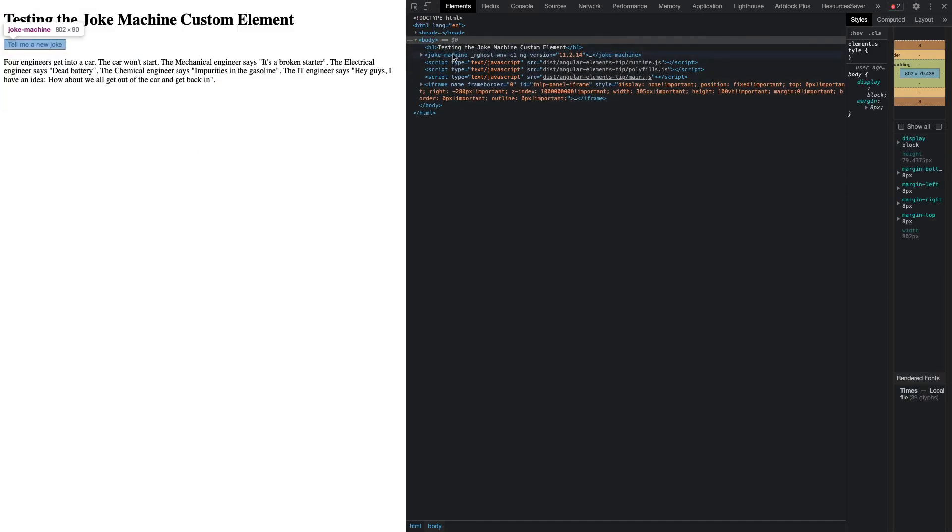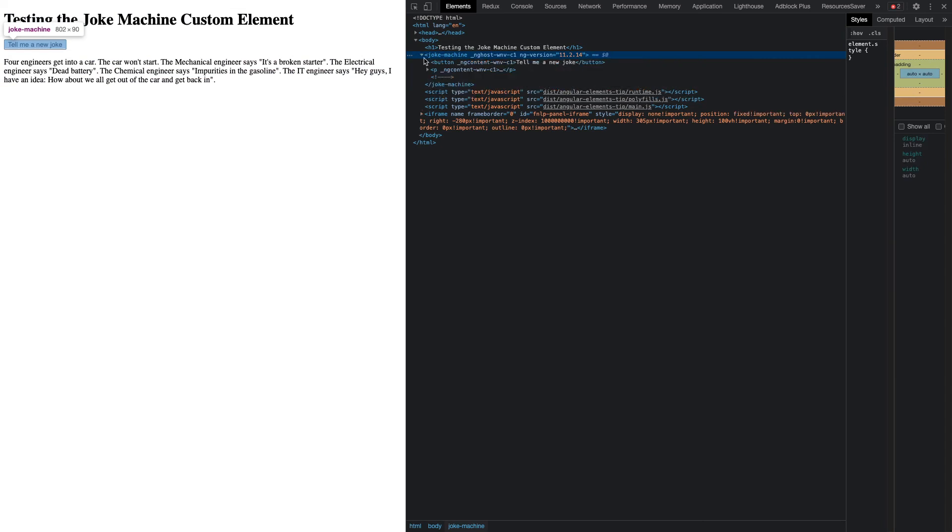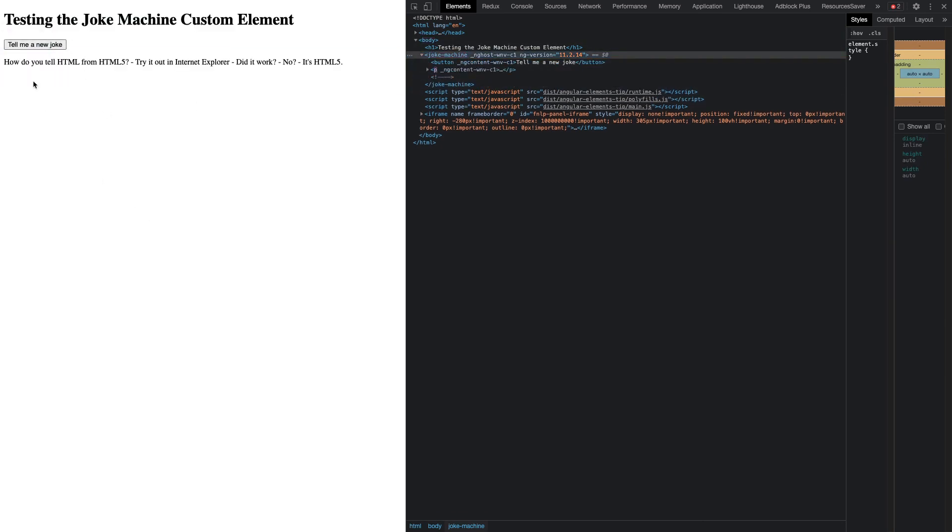What you can see is we just got our HTML and here is our custom joke machine component. And of course I can get it to tell me as many jokes as I like.